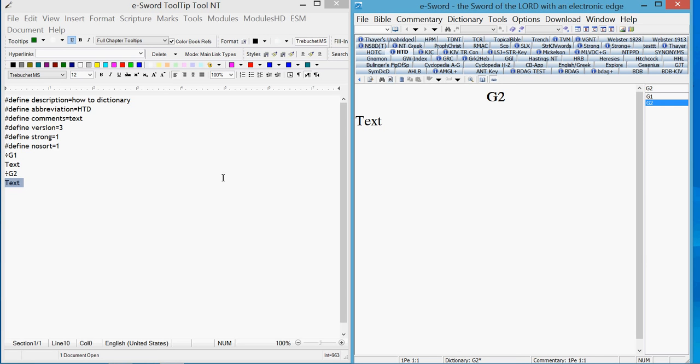But for now, that's a basic how-to dictionary. Just basic. Okay.